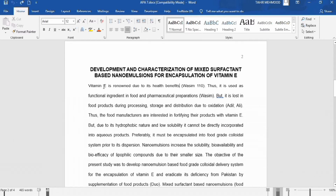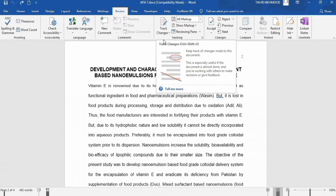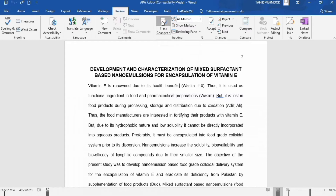First, go to the Review tab. In the Review tab you will find the option of Tracking, and here there is an option of Track Changes. I will click on it — now you can observe that its color has changed, indicating Track Changes is now on.